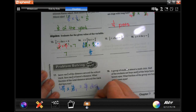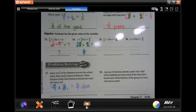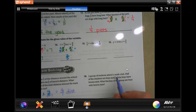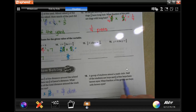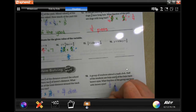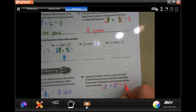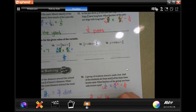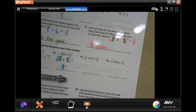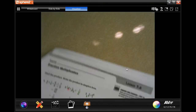A group of students attends a math club. Half of the students are boys and four-ninths of the boys have brown eyes. So one-half times four-ninths: two goes into two once, two goes into four twice. Multiply straight across and get two-ninths with brown eyes.